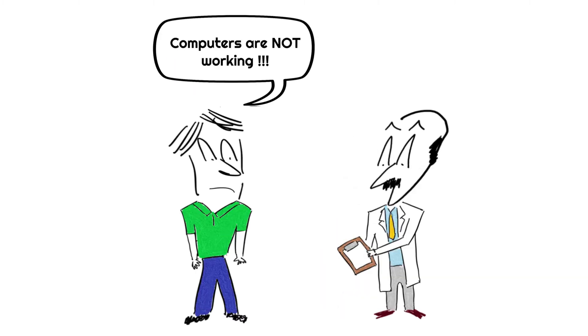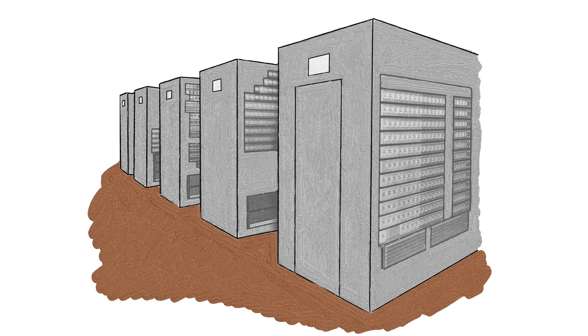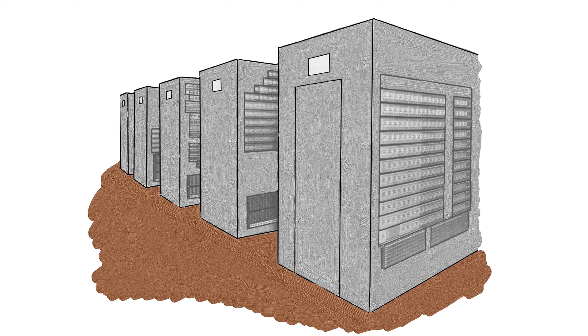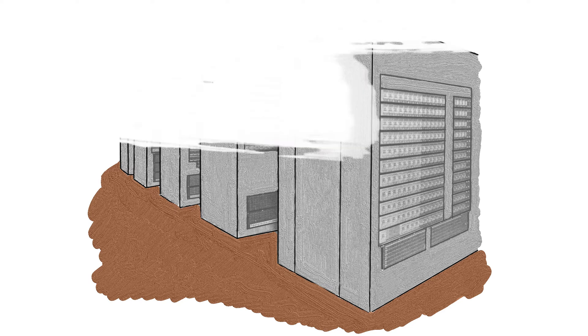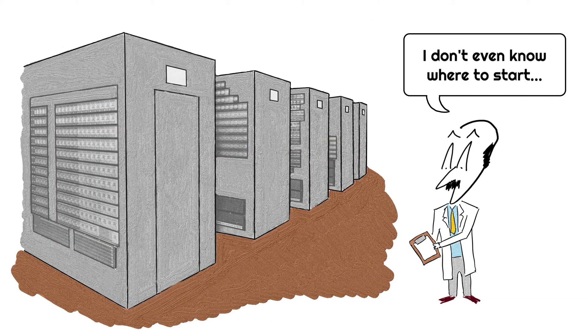We're going all the way back to 1947 when a computer wasn't working properly at Harvard University. On a side note, when we say a computer, we're not talking about a small laptop. These computers were large enough to fill the size of a room. To find out what was going on, they had to open the computer and look inside.